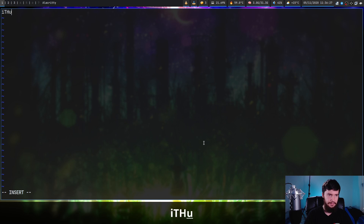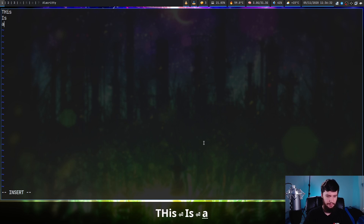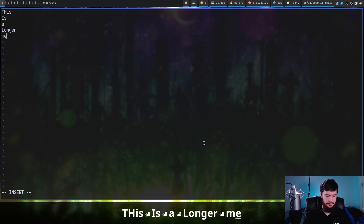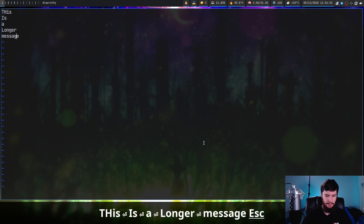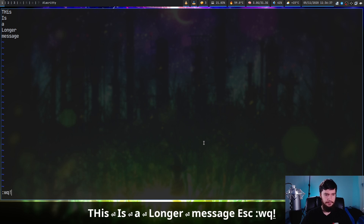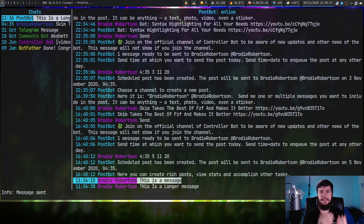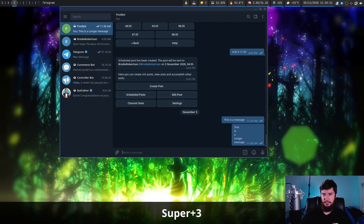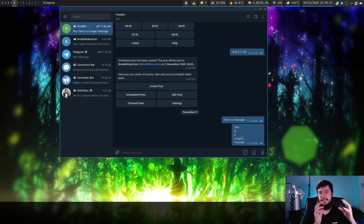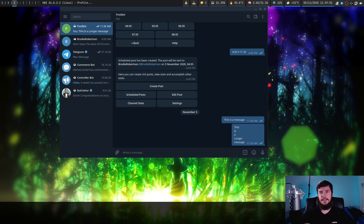Opening the Vim buffer lets you write a longer message. When you save and quit, it will then go and send the message. Sadly it doesn't interpret the new lines in the terminal client, but if we go over to the official client we can see the message has been sent exactly the way that we wrote it.